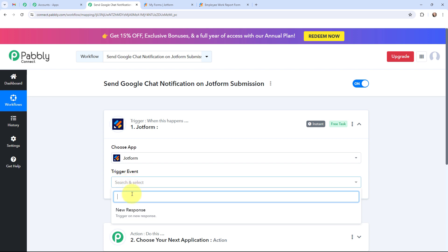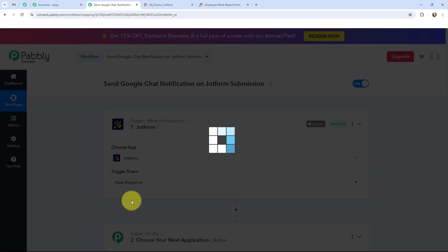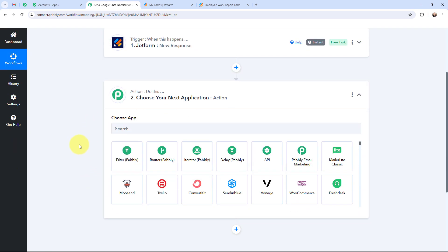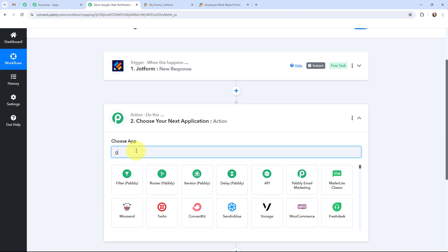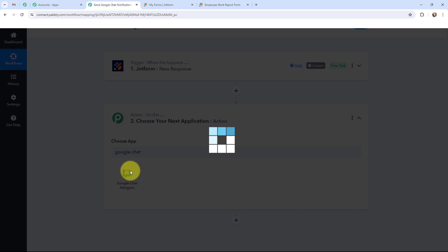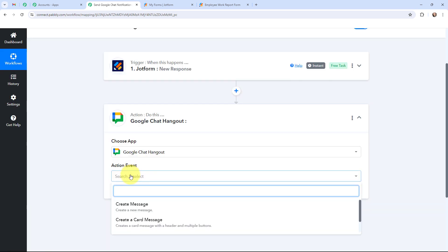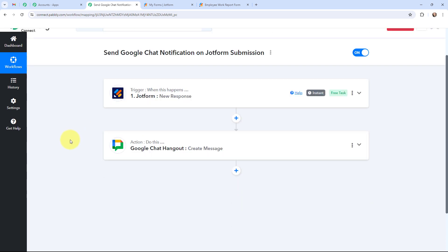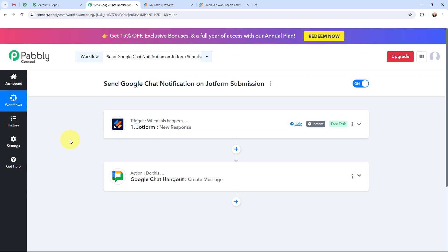The trigger event will be New Response — this trigger will start working whenever I receive a new response through JotForm. Moving to my action window, since I want to send a notification on Google Chat, Google Chat will be my action application and the action event will be Create a New Message. I have now selected my action application and action event along with my trigger application and trigger event.